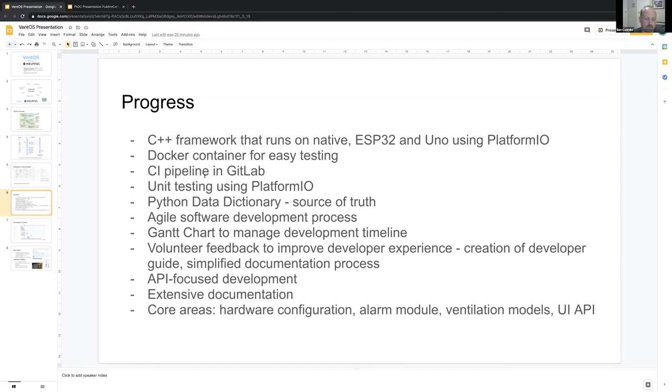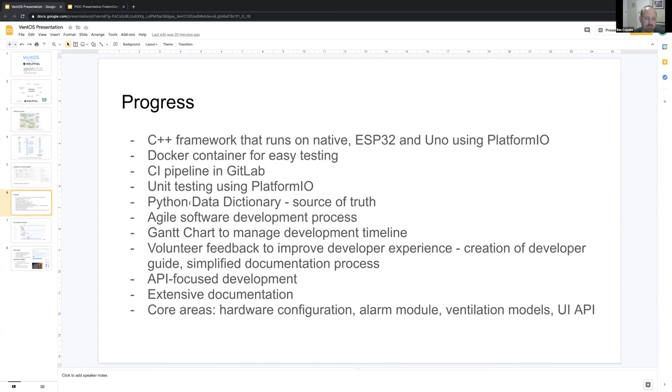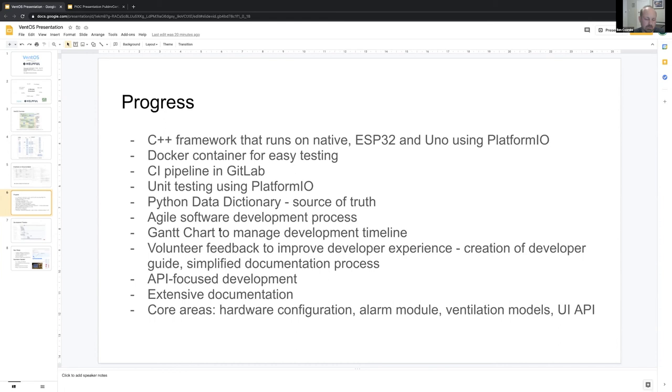We also have a Docker container that we've made so we don't have the problem of 'it works on my machine but not yours,' and also to get developers up and running really quickly. We try to minimize the amount of steps that you need to take, and we've got a CI pipeline in GitLab that runs as well, which runs tests, so all the code that's uploaded is automatically tested. Dr. Schultz has also created this Python data dictionary as a source of truth. It's still a work in progress, but it means that we don't have duplication of information—it contains all the alarms and all the essential ventilator information. We've also got a lot of project management tools and developer guides that we've created and started to build out API documentation, so focusing on really the end user, which is other engineering teams.